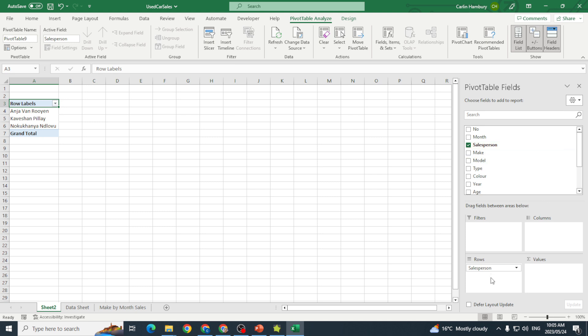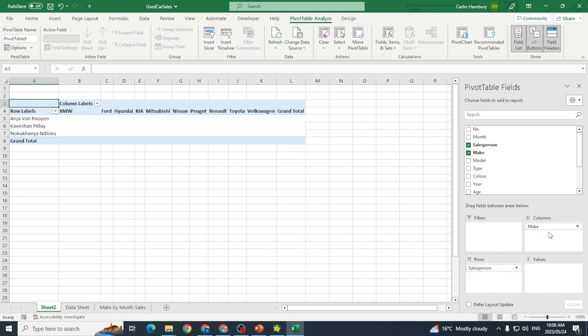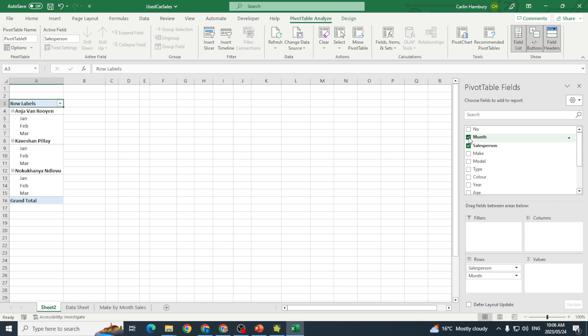If I for example click on salesperson, you see it goes into rows. Then I'm going to choose make and you see it goes underneath that. Now if I take that and move it over to columns, do you see how that changes? I'm going to take that out and rather pop in month.